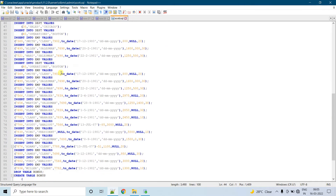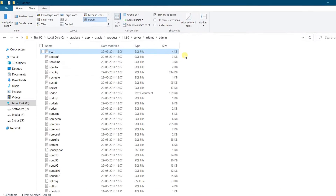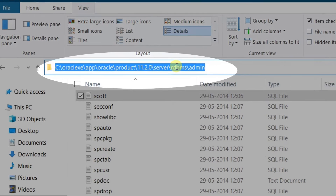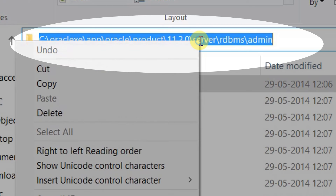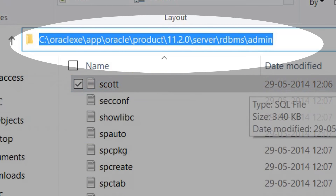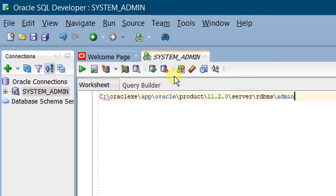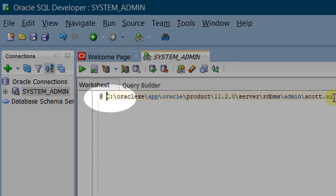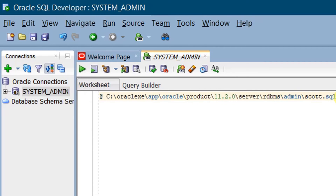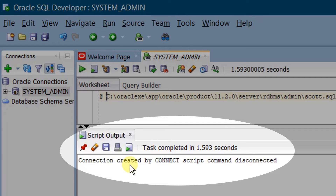Now we are going to execute this SQL script. For this, you need to select and copy the file path — this is very important. Right-click and copy the path, then paste it in SQL Developer. Please make sure you are in the system admin connection. Add a backward slash followed by 'scott.sql'. To execute this SQL statement, at the beginning of the statement specify the at symbol followed by a space. We are good to execute. Click Run Script or press F5. On the screen you can see the script output: connection created by the connect script command.